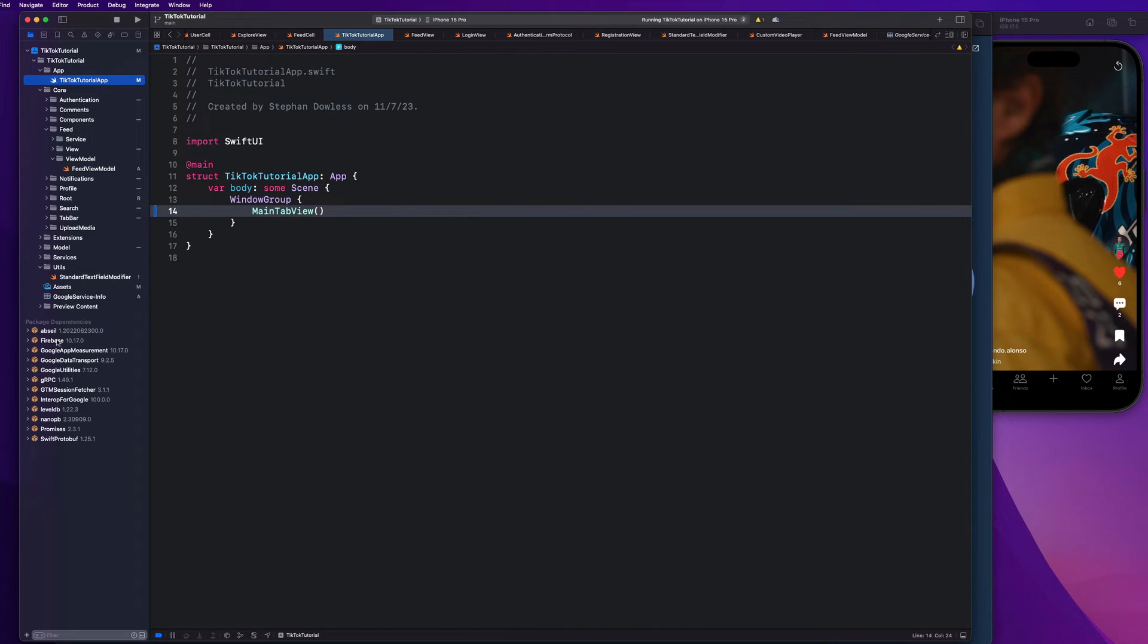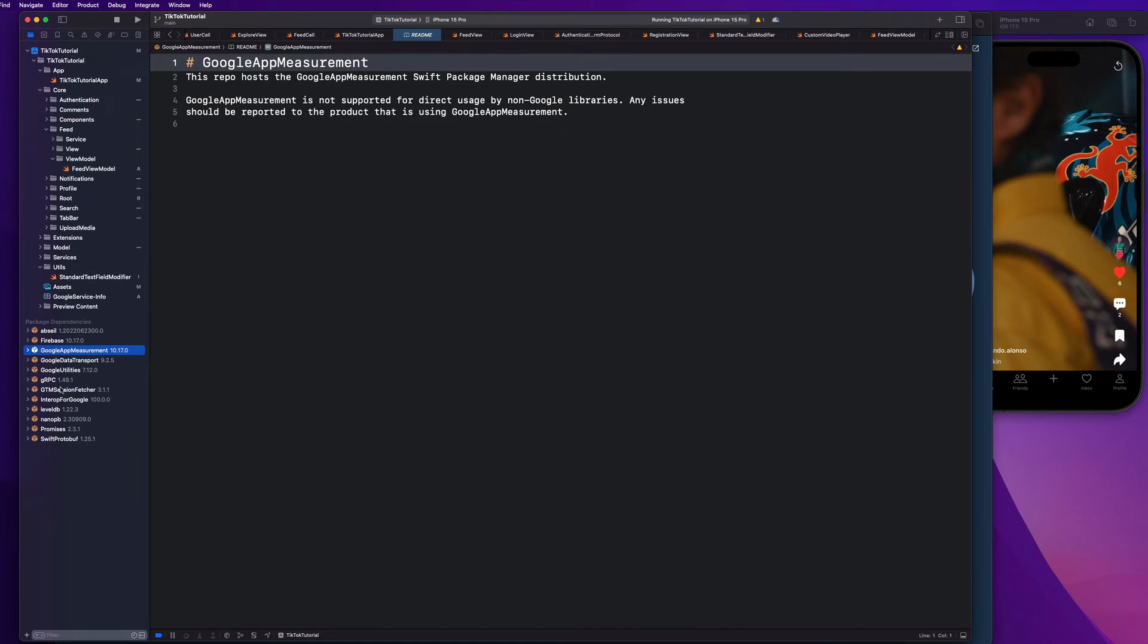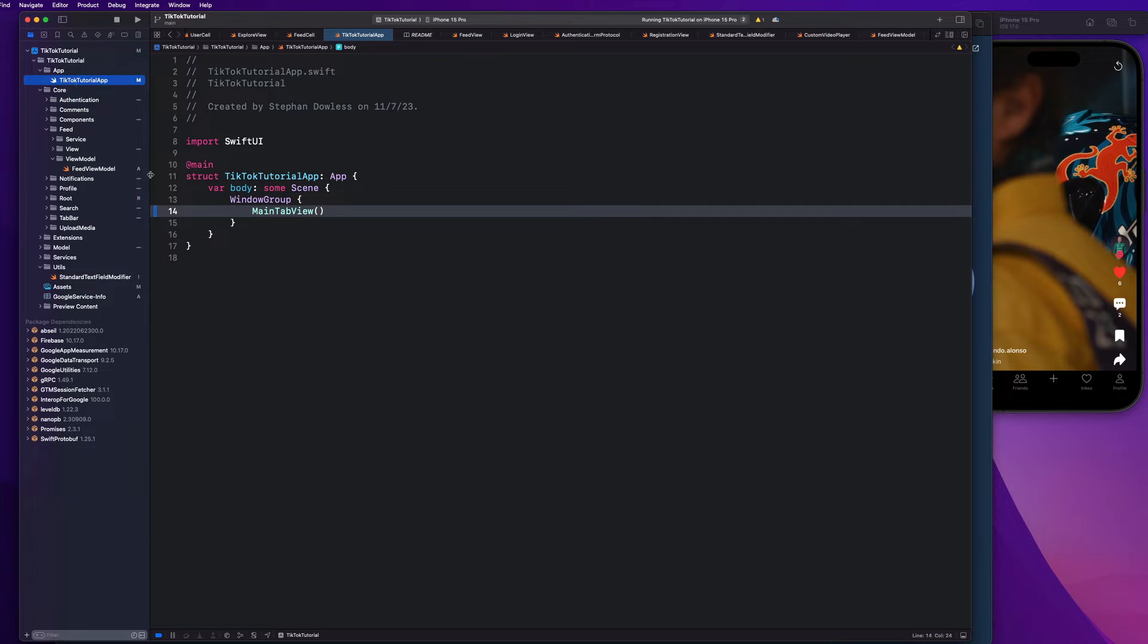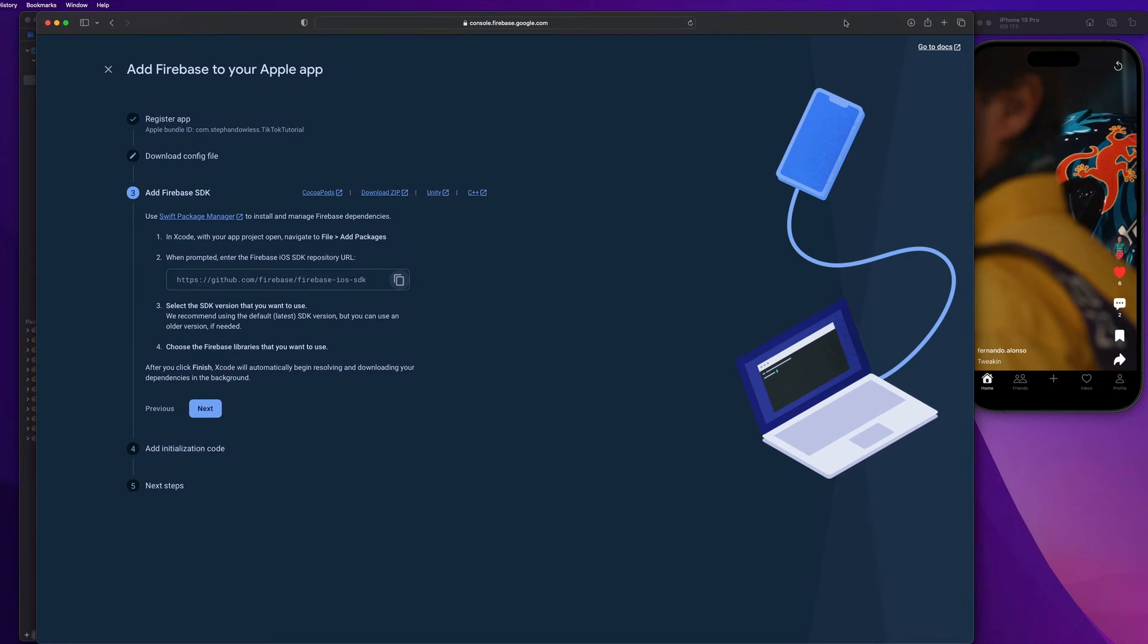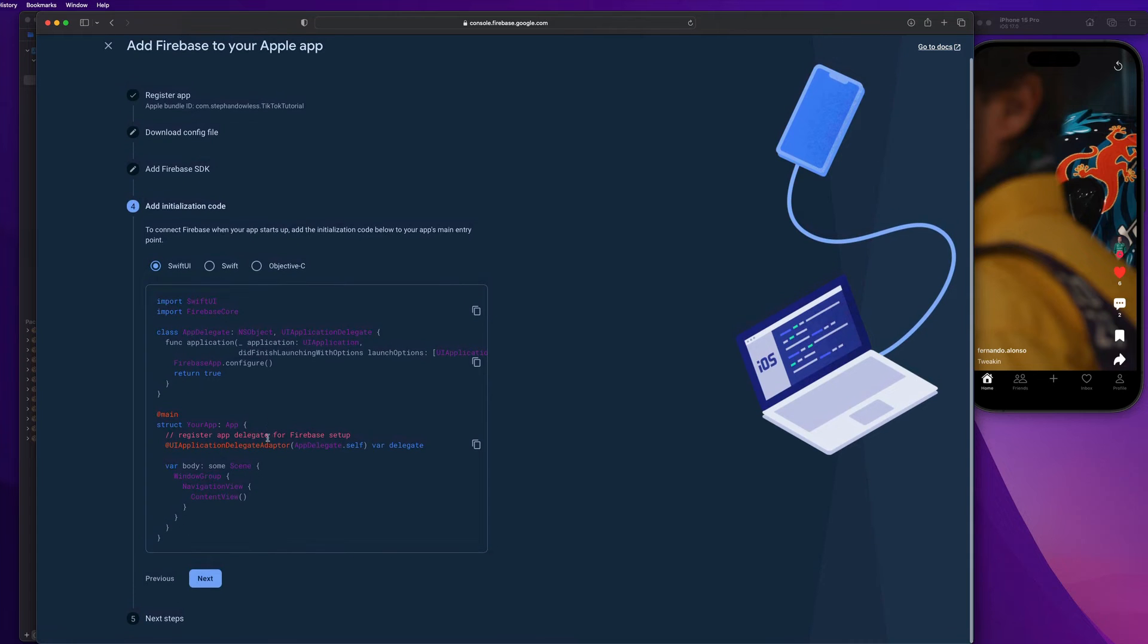And you guys are going to see all of those beautiful packages here show up pretty instantly, which is awesome. And now we have access to that code so that we can use it to communicate with our Firebase server. So let's go ahead and hit next.